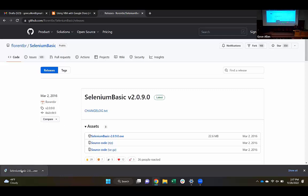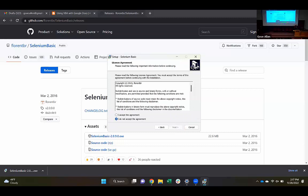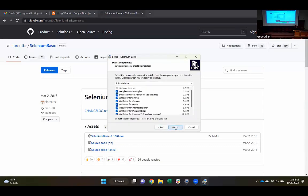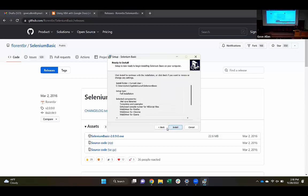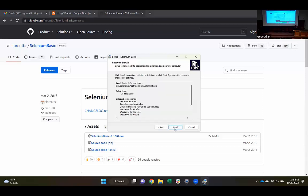It looks like I've got that downloaded. I'm just going to go ahead and run that and install. I'll hit next and agree to the license. For select components, I'm just going to assume this is all that we need. We could limit it to just the Chrome driver, but I'm going to go ahead and install all of this.